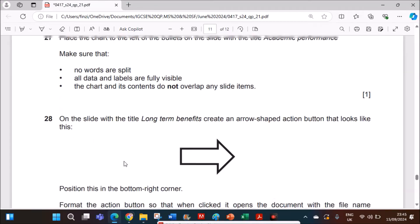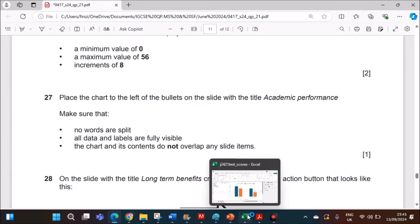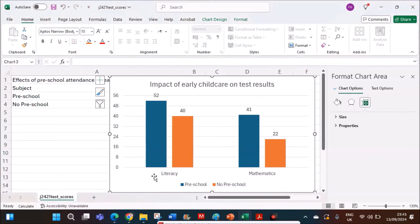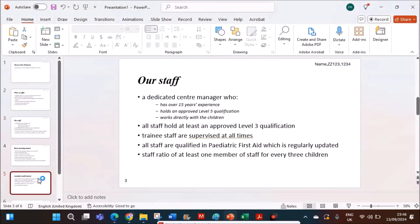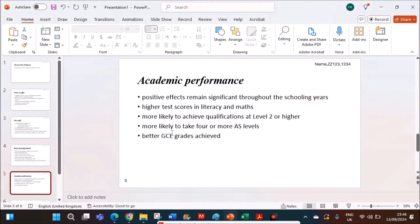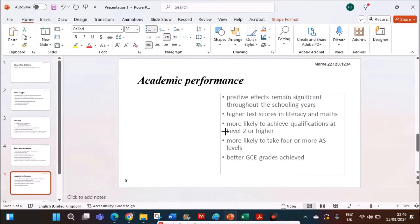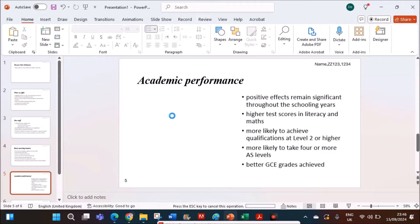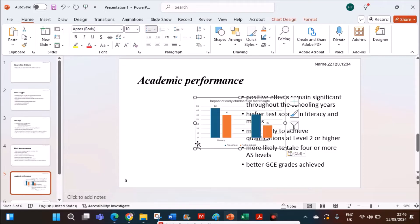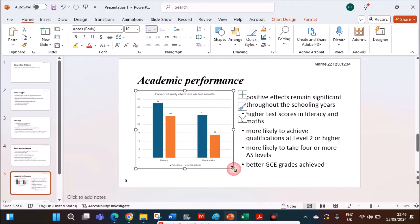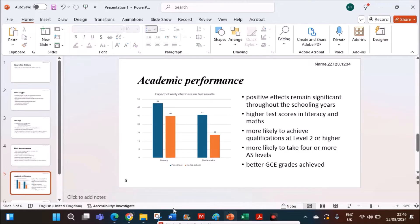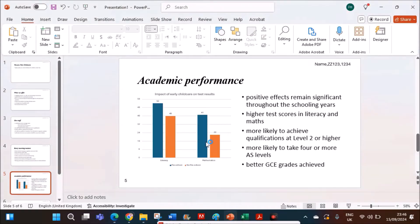Place the chart to the left of the bullets on the slide with the title academic performance. So you can copy this chart. In academic performance, it should be placed to the left. So move this to the right and paste the chart here. Make sure no words are split, all data and labels are fully visible, the chart and its contents do not overlap. So here no words are split and everything is shown clearly.